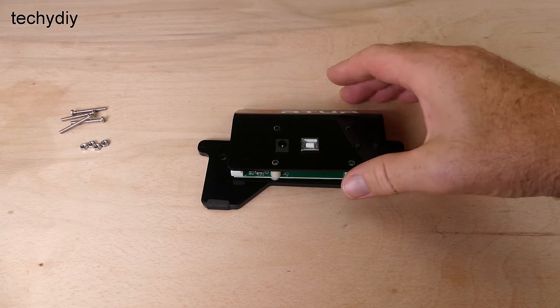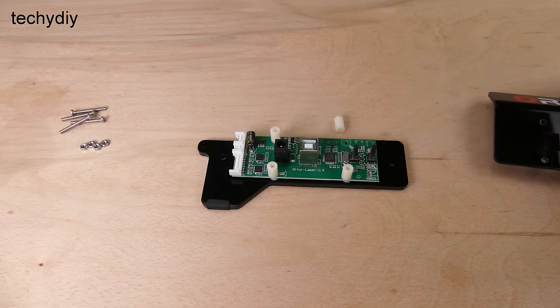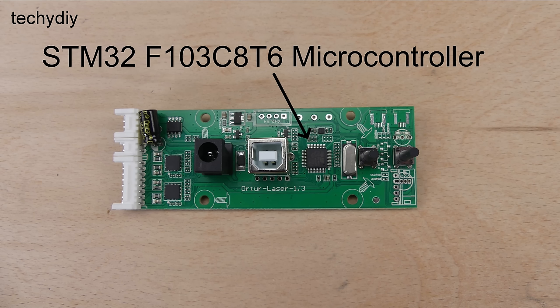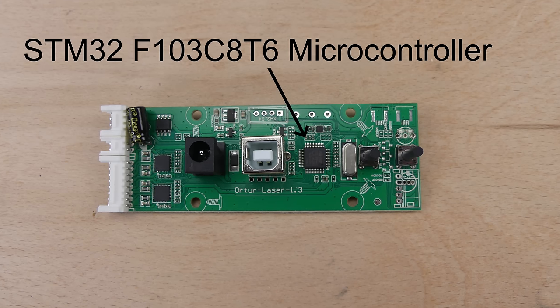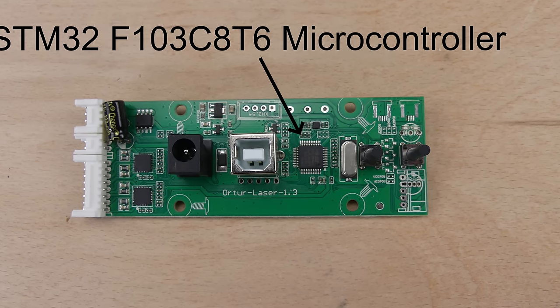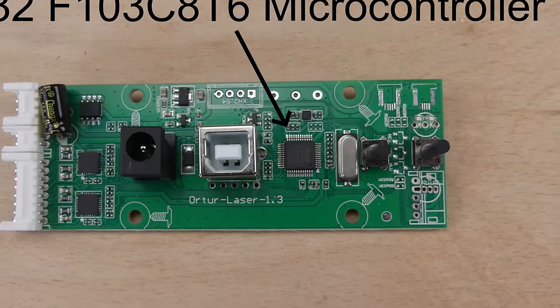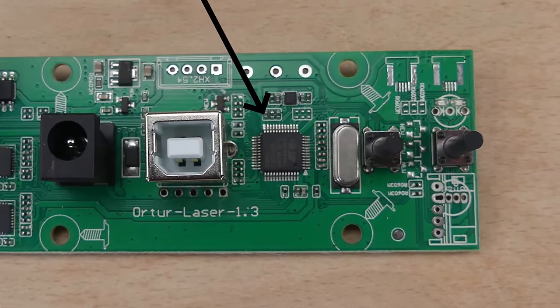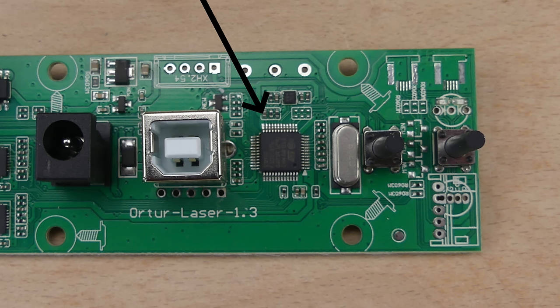GRBL normally runs on an ATmega328P 8-bit microcontroller, but in this case Auteur have used an STM32F103C8T6 microcontroller. The STM32 is a 32-bit device with more memory and a faster clock speed. The advantage of this is that the controller can operate at a faster step rate and can accommodate additional features.